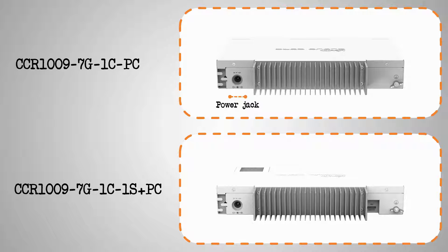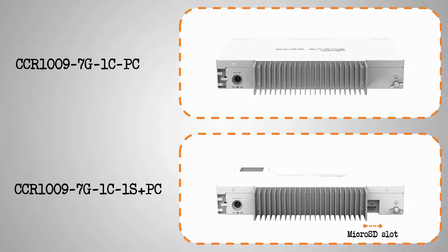Moreover, the router that comes with an SFP+ port also has a microSD memory card slot on the back.